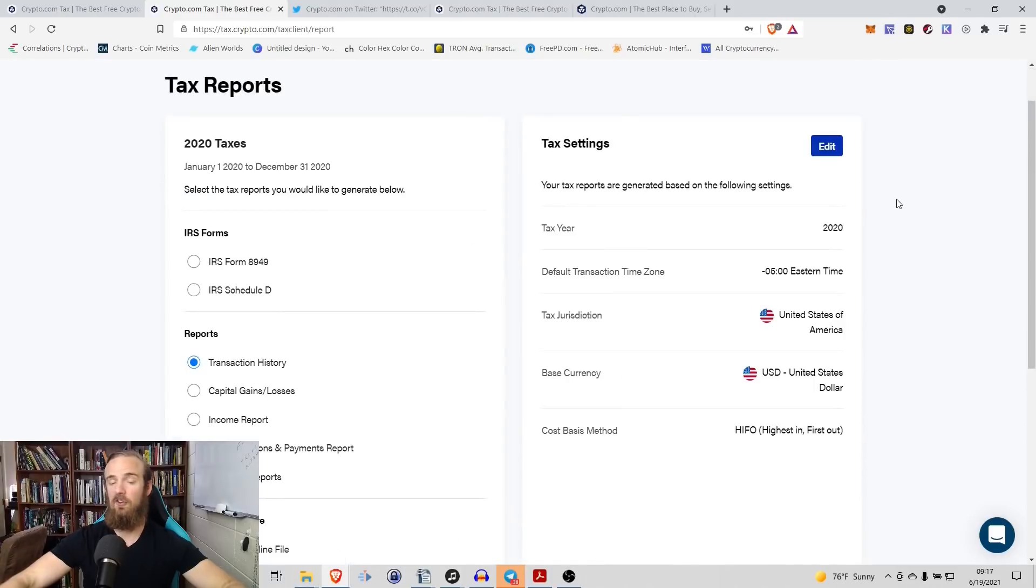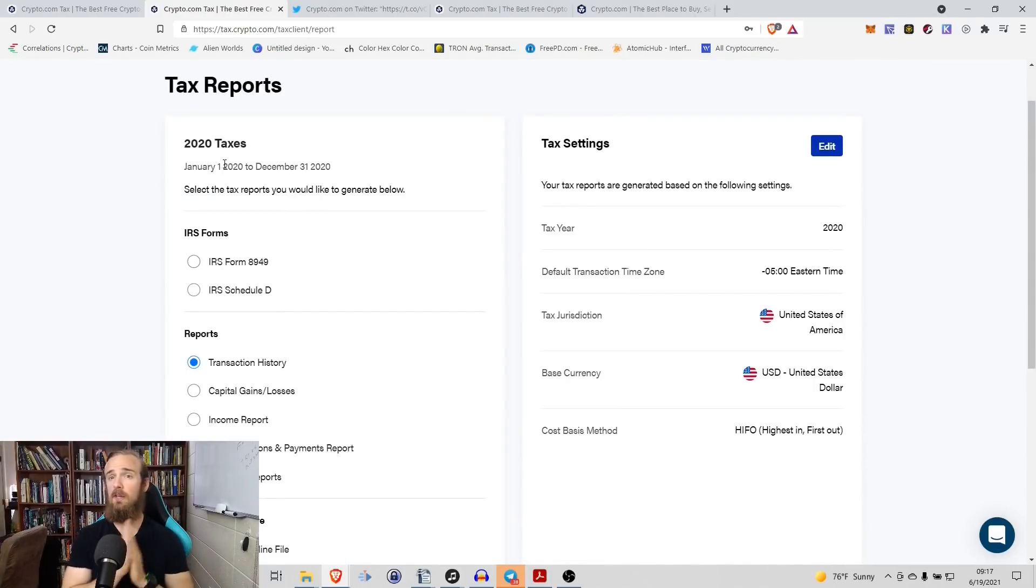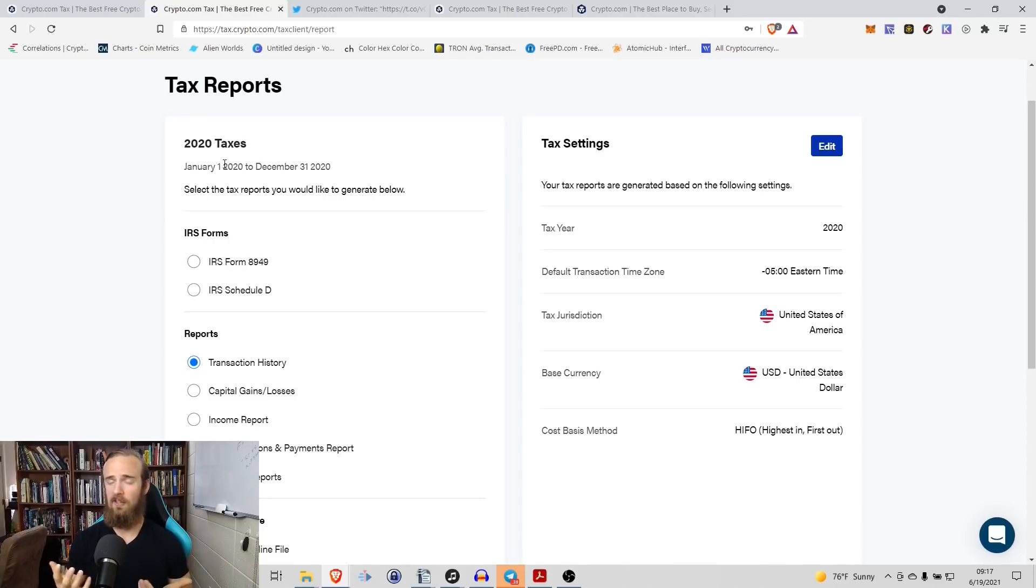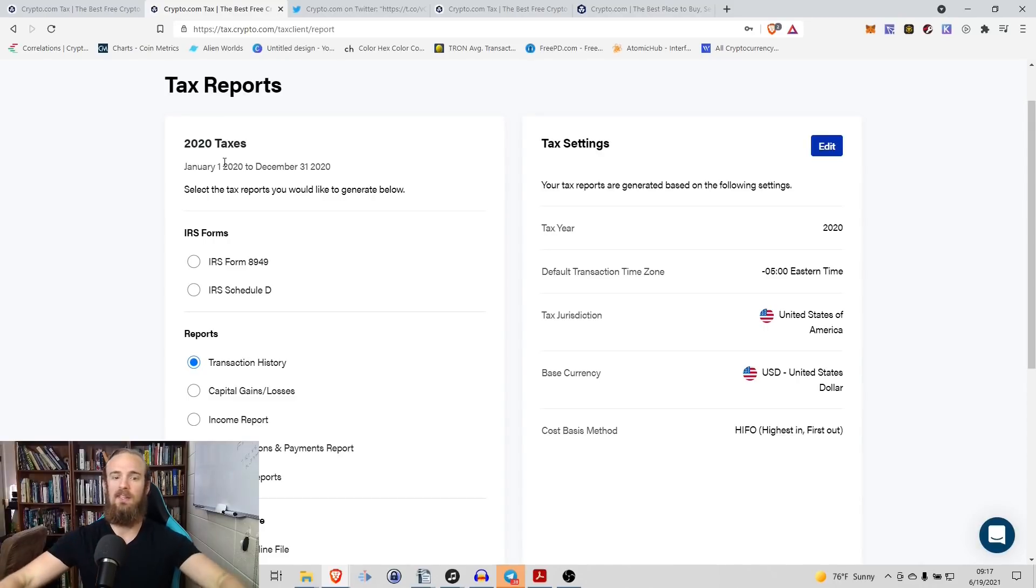And then with that, our settings have been changed. They have been updated. And again, we're looking backward at 2020 taxes. That's fine because when it comes to 2021, the process will be the exact same. So this is the cool thing.